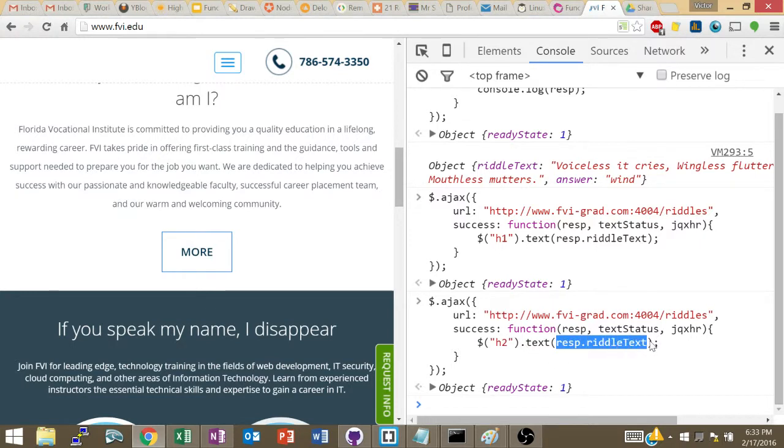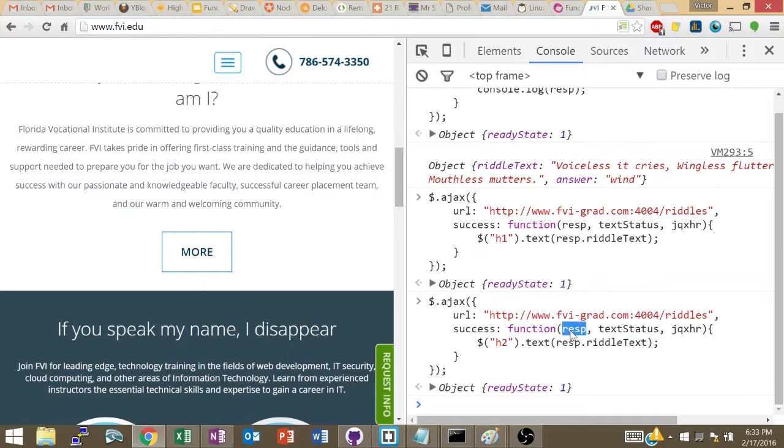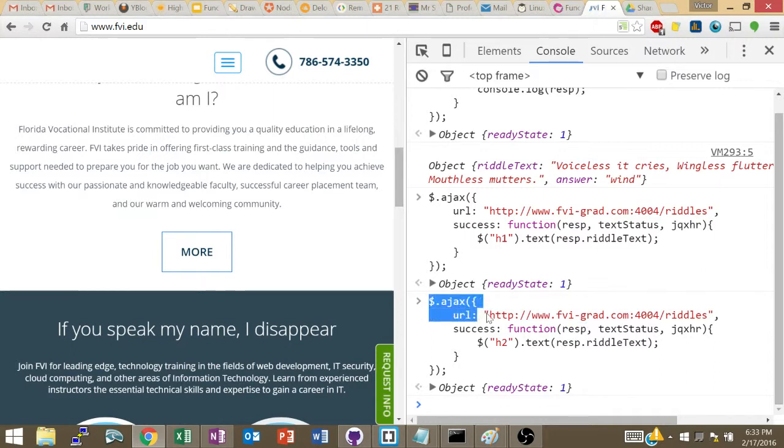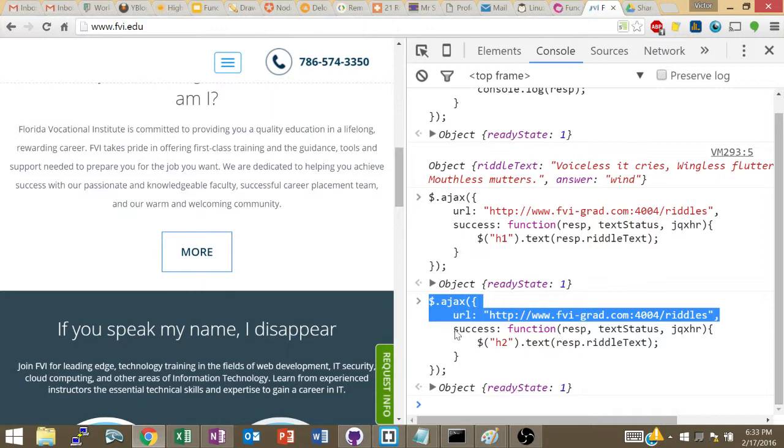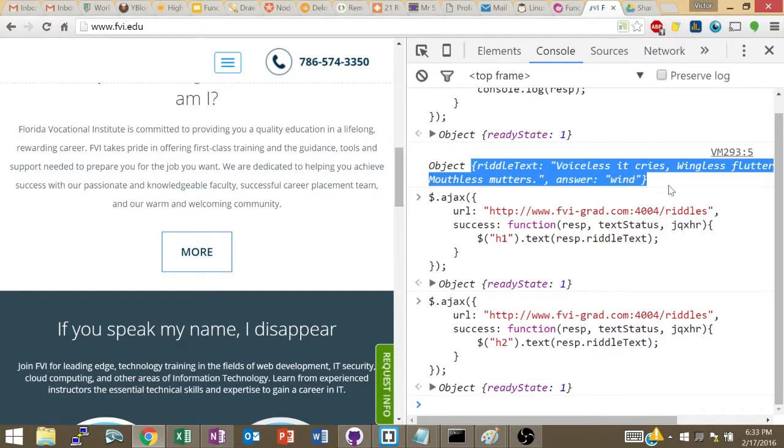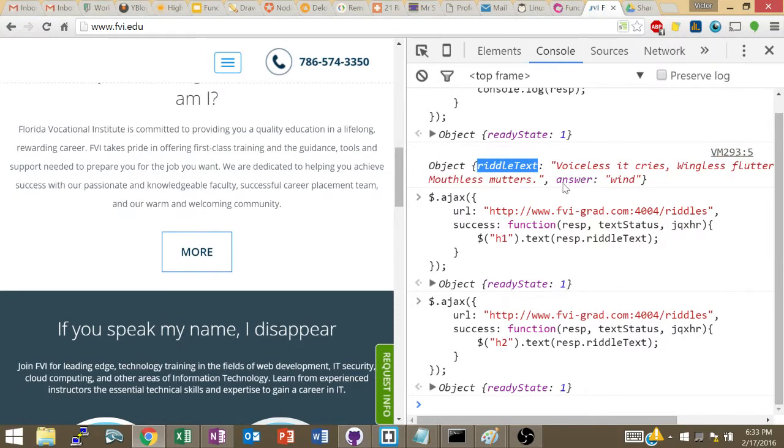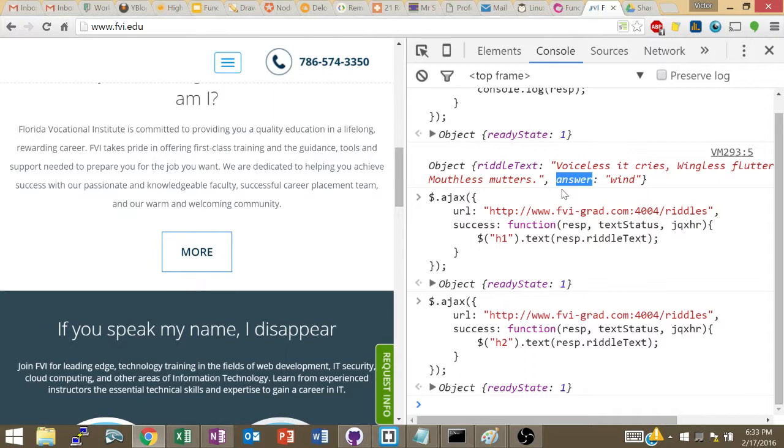And where's resp.riddle text coming from, right? Resp is what gets passed into this function as the response from the server. So, I'm sending this request, Ajax, to this URL. The server's going to respond to something. What it's going to respond with is going to get passed into the success function handler as the first parameter of it. And then I can use that. It can have multiple, it can be a much more complicated object than this. This object just has two things, riddle text and answer. It can be much more complicated than that. Actually, the last project that we're going to do, we're going to be sending requests to the Wikipedia servers, and the objects that we're going to get back are going to be super, super, super, super complicated.